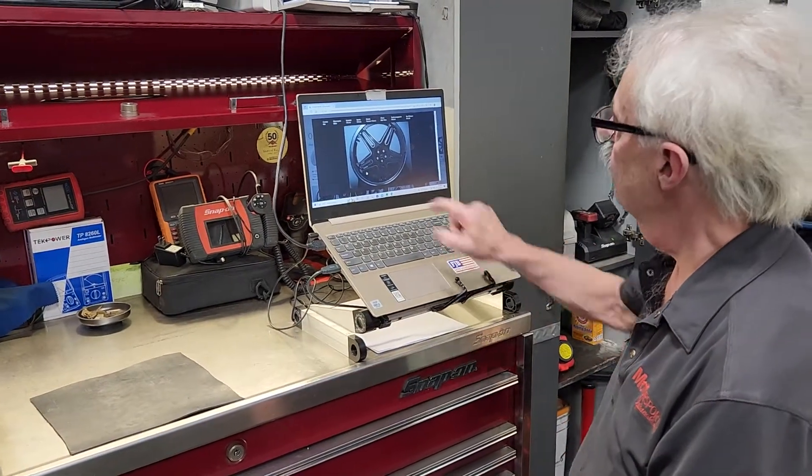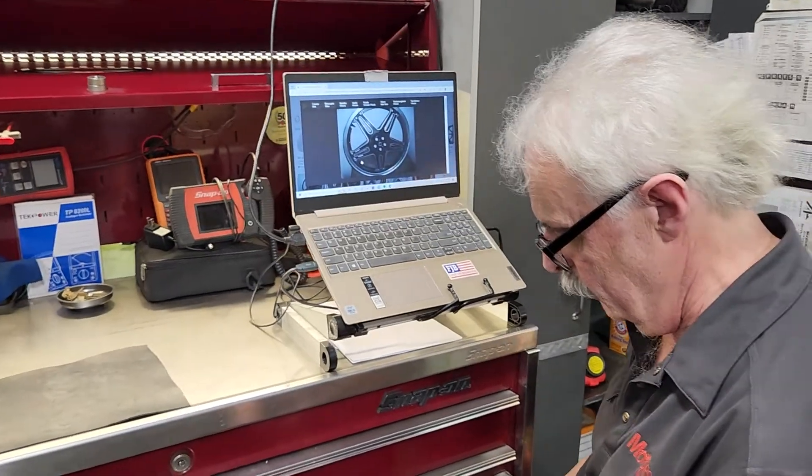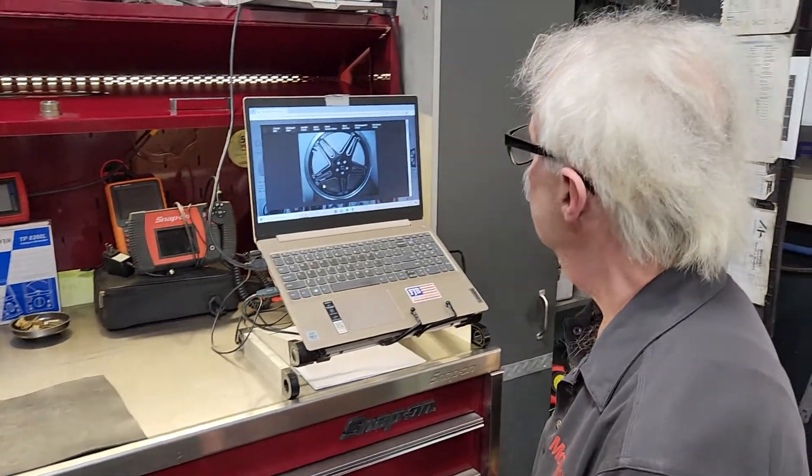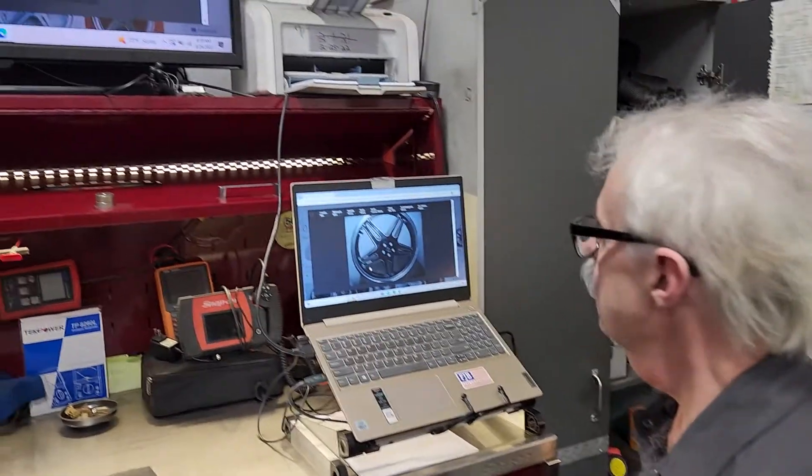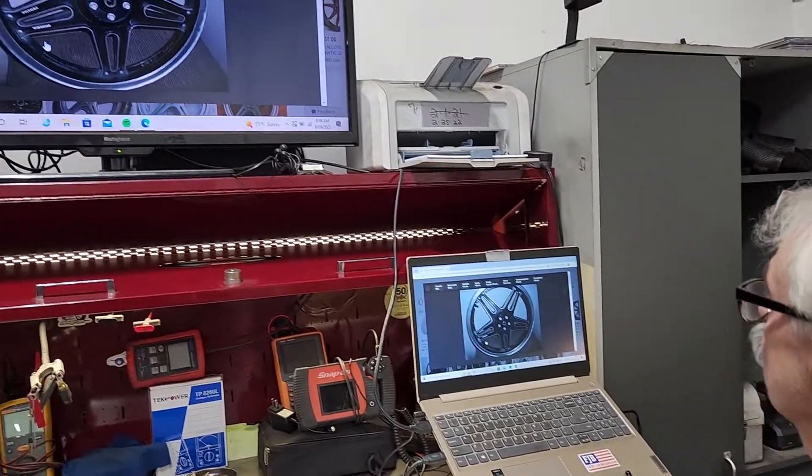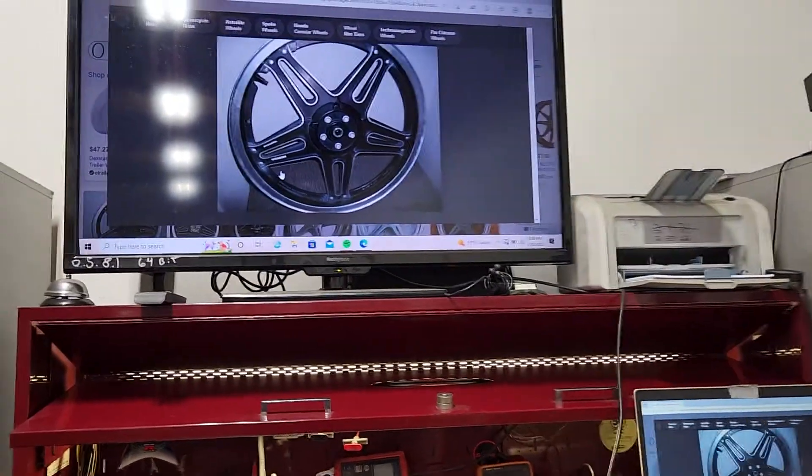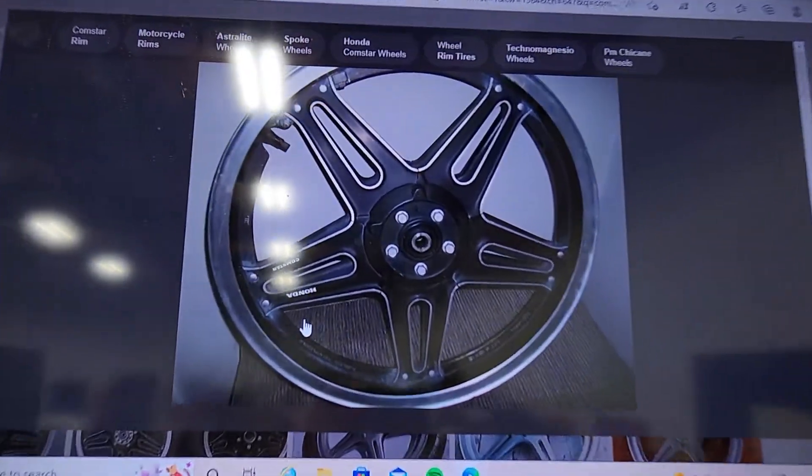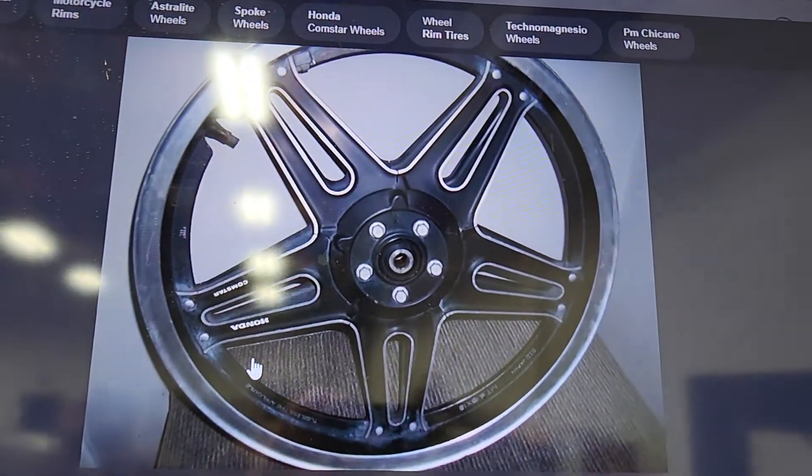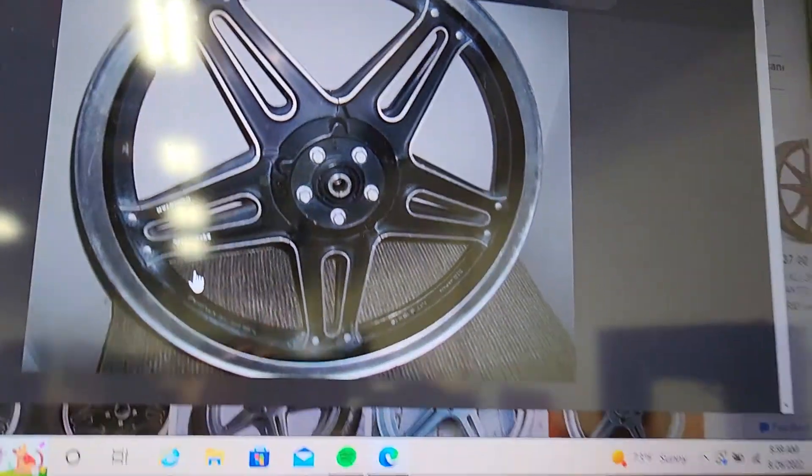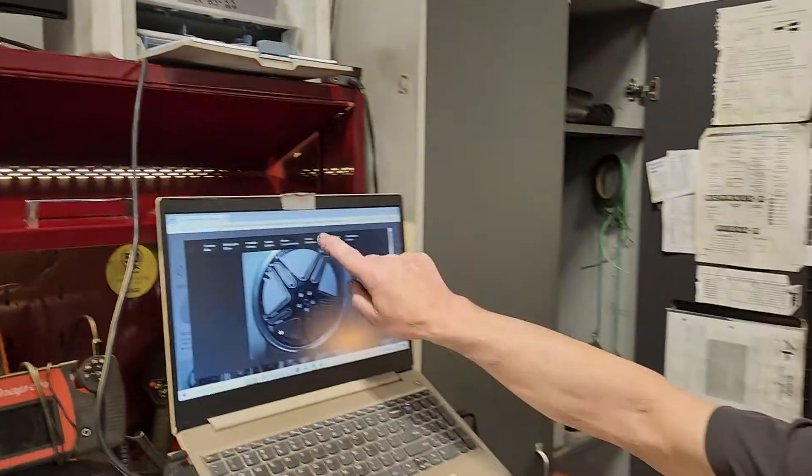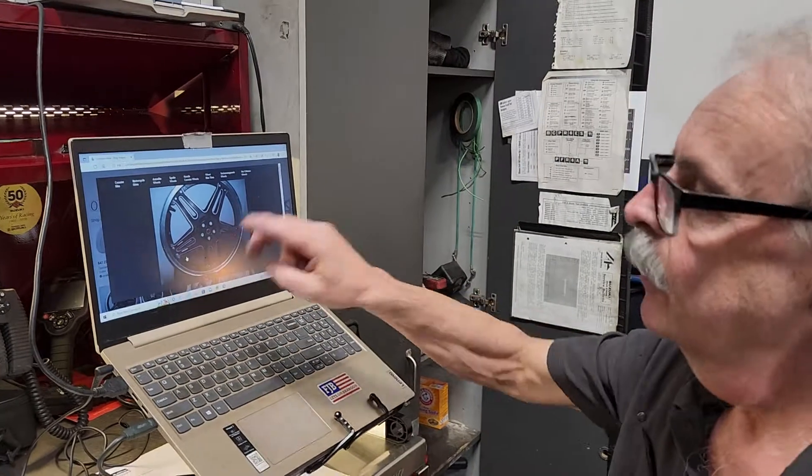This wheel right here is a proprietary design by Honda. If you look at it, it looks like a cast wheel. It's not. This is solid. This is made by DID, this outer rim, and these are actually spokes.